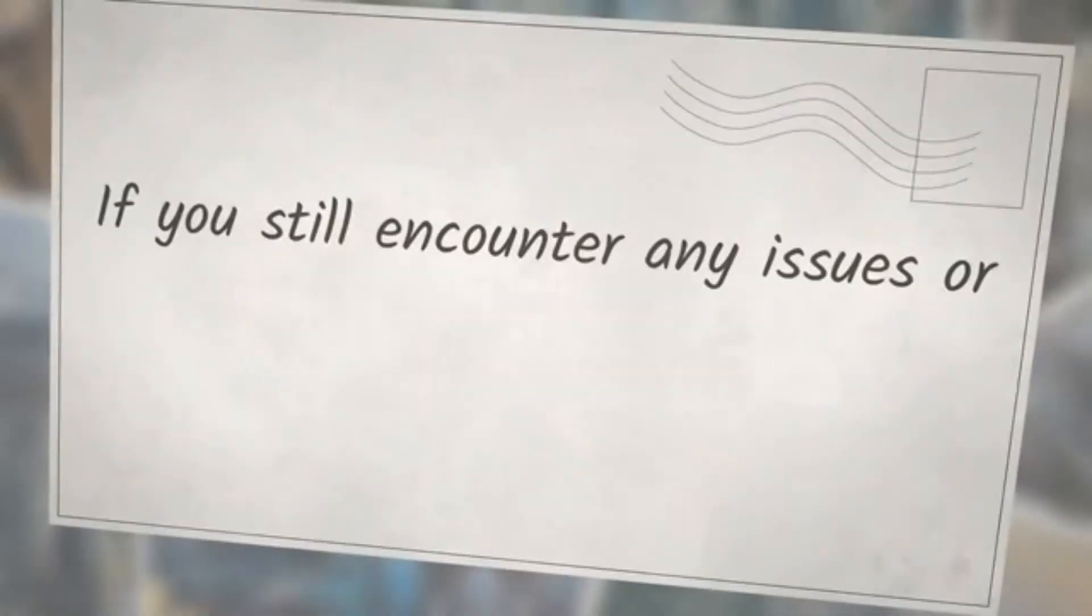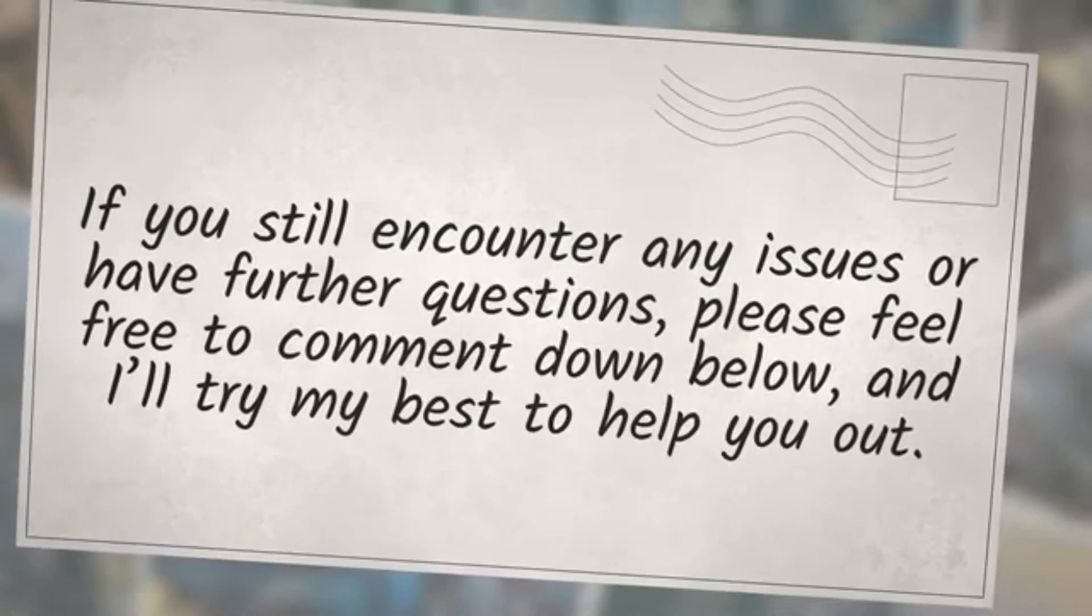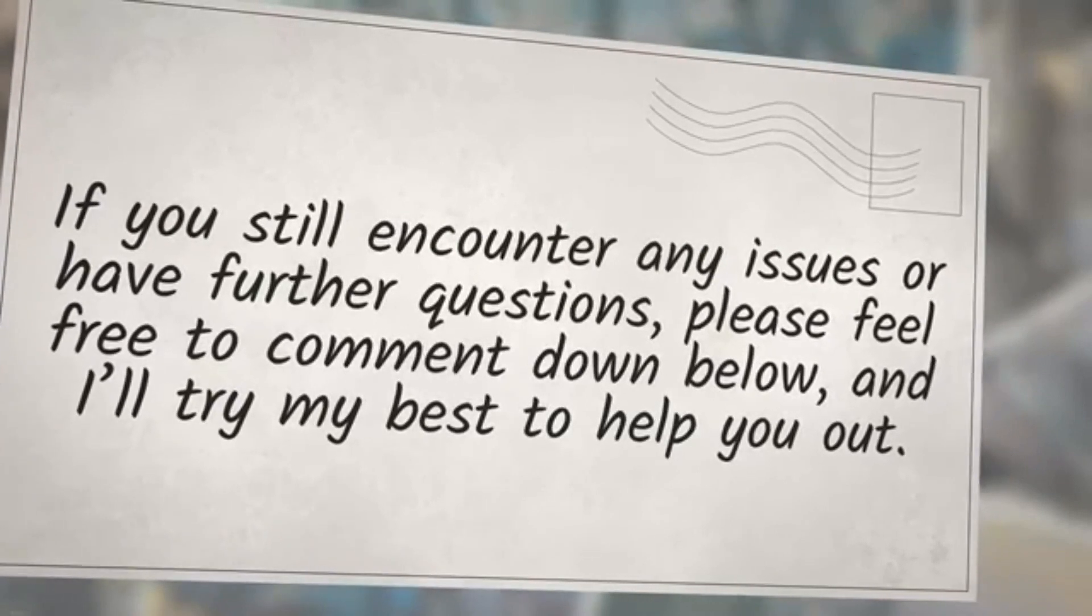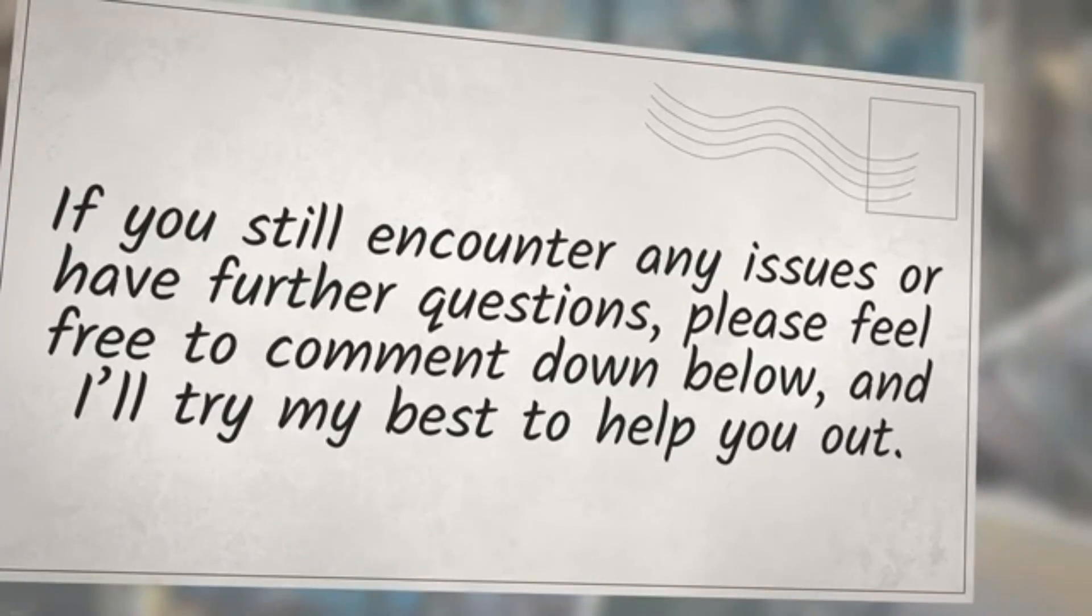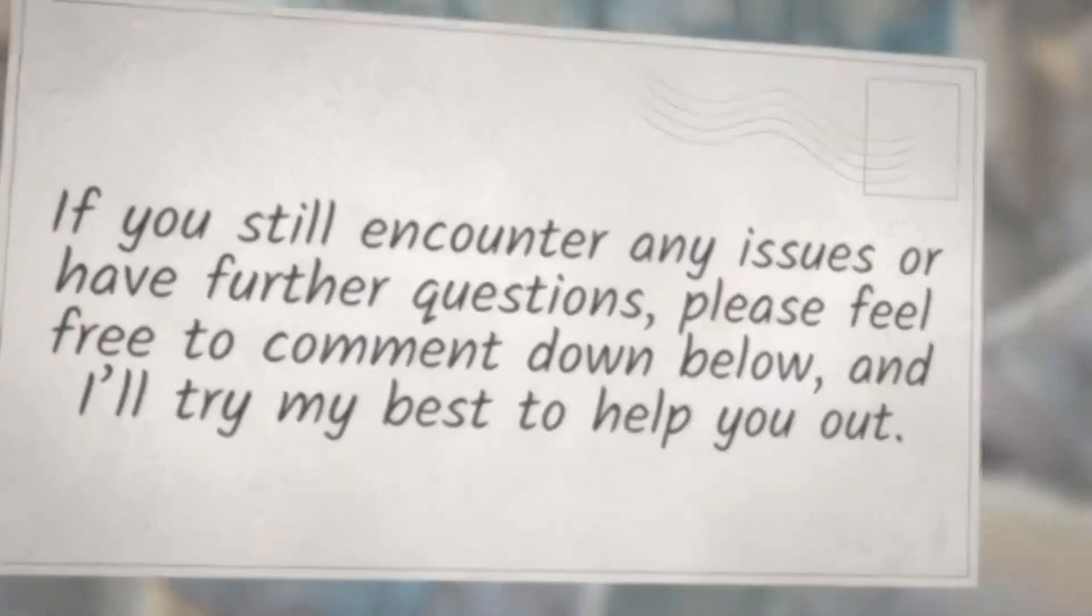If you still encounter any issues or have further questions, please feel free to comment down below, and I'll try my best to help you out.